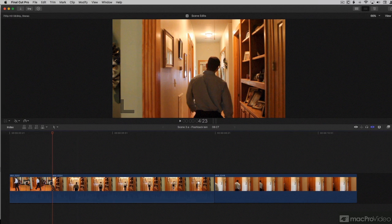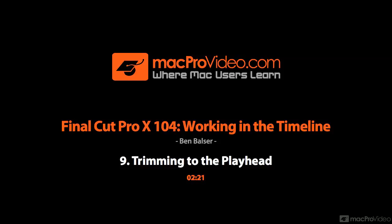So trimming to the playhead with option and the left and right bracket, really handy. I use it a lot. I recommend this be one of the first things you memorize.